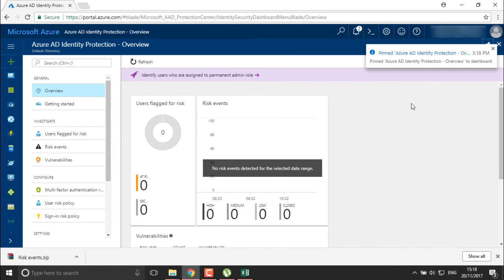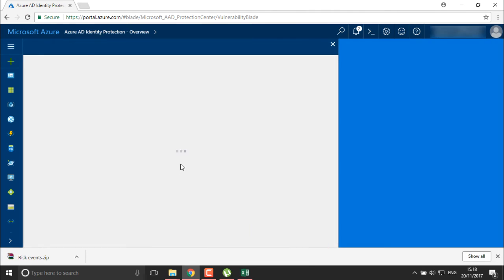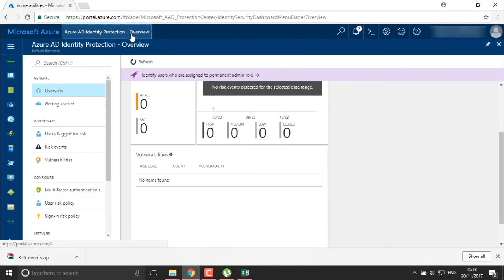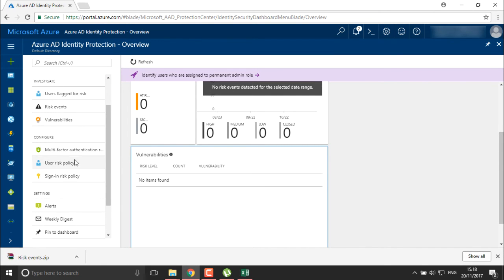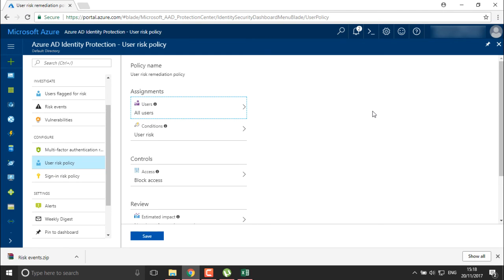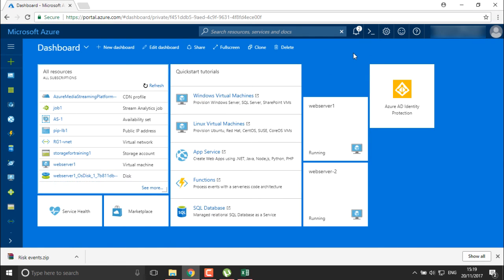I'll add Azure ADID Protection to my dashboard so I don't have to search for it every time. It shows the risk level, number of counts, and every vulnerability connecting to or moving into your system — you get a complete report. You can configure risk policies for your users, create sign-in risk policies, and save policies directly from Active Directory ID Protection. In the next video I'm going to show MFA authentication and how we can enable it.